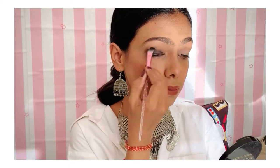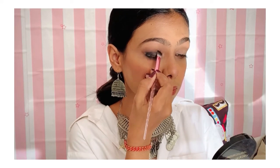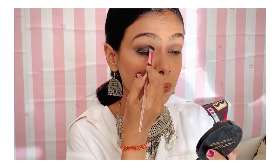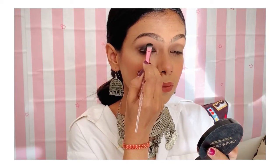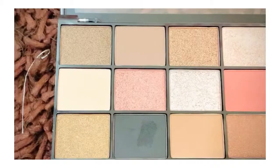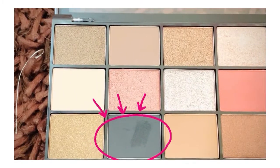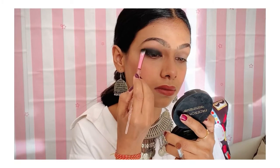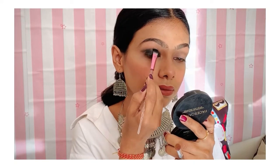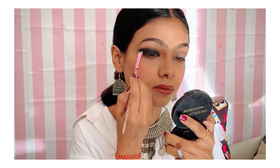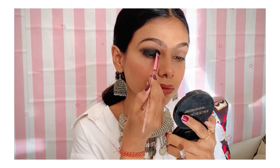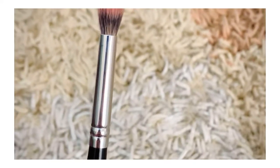After that, blend it with any brush because blending is a very important part of makeup. Now I am taking black eyeshadow — I have used a kajal pencil and a cream base to set it, so that it stays in place. Then I go in with the black eyeshadow over that.